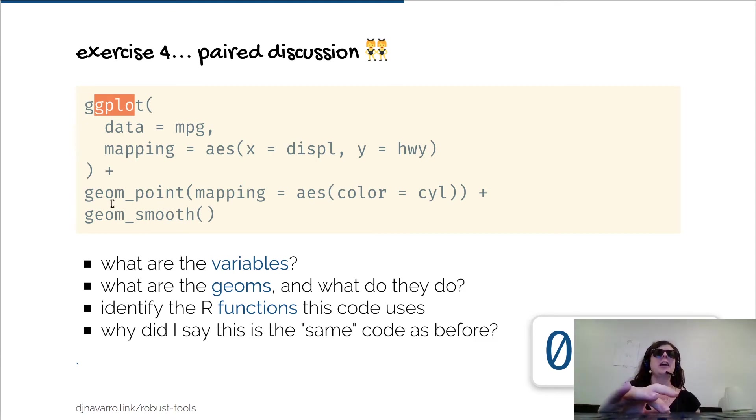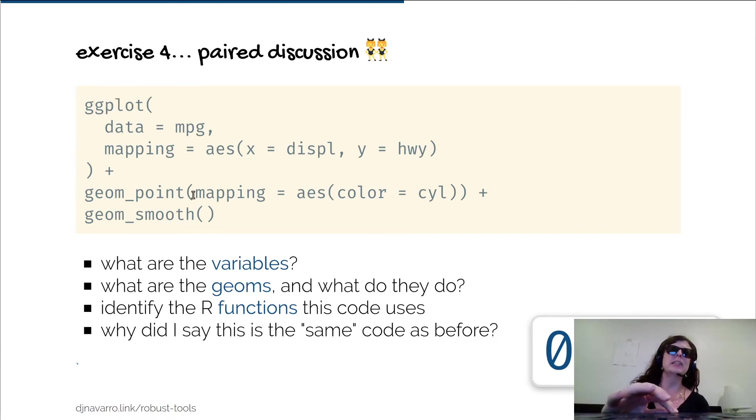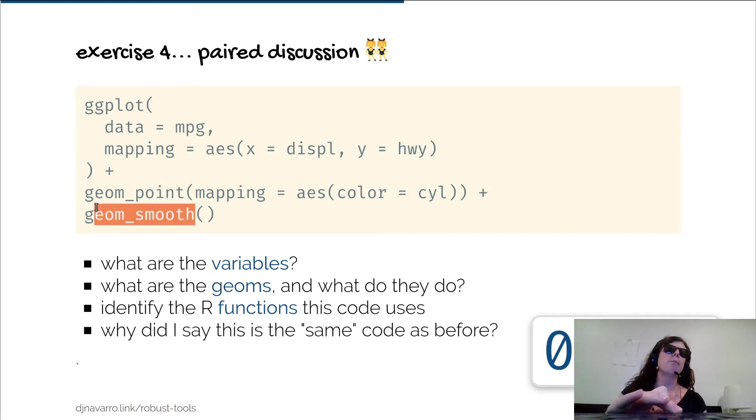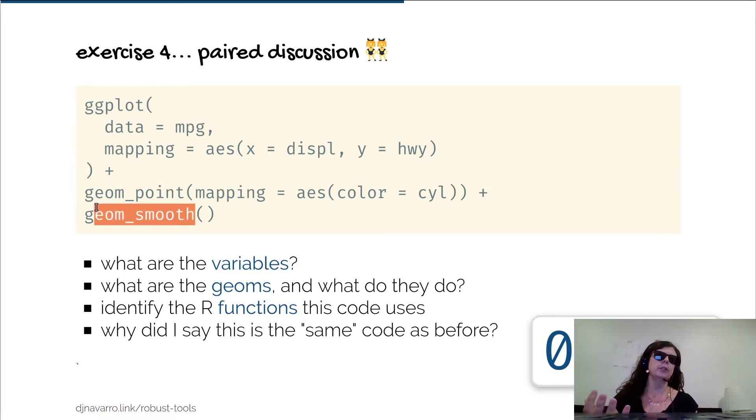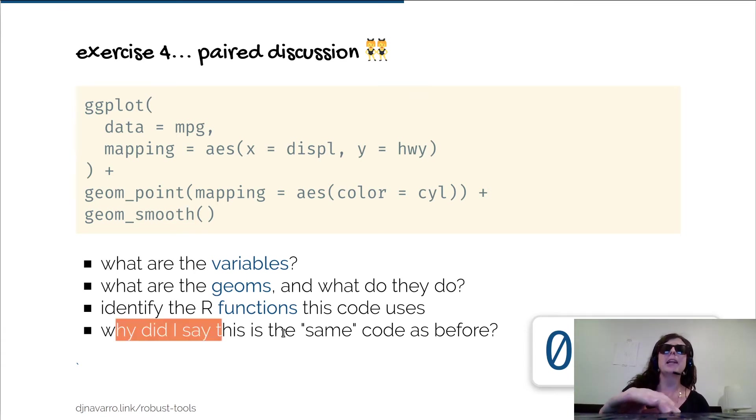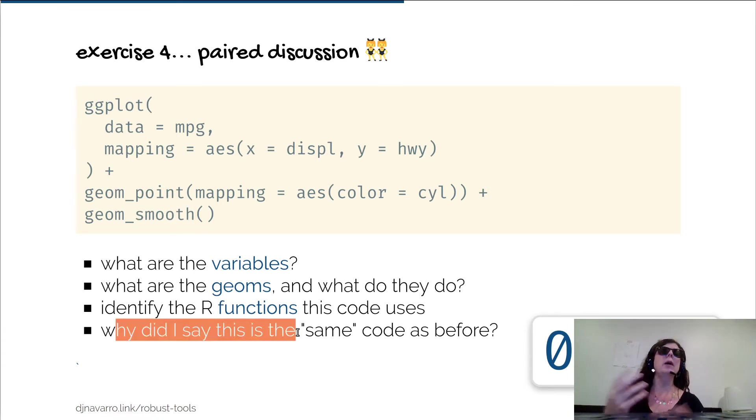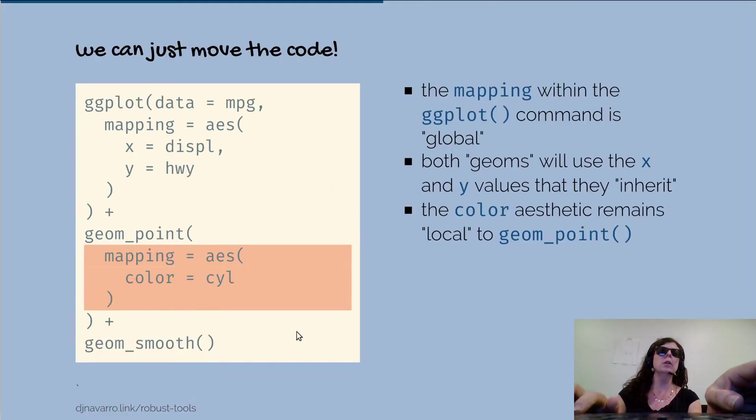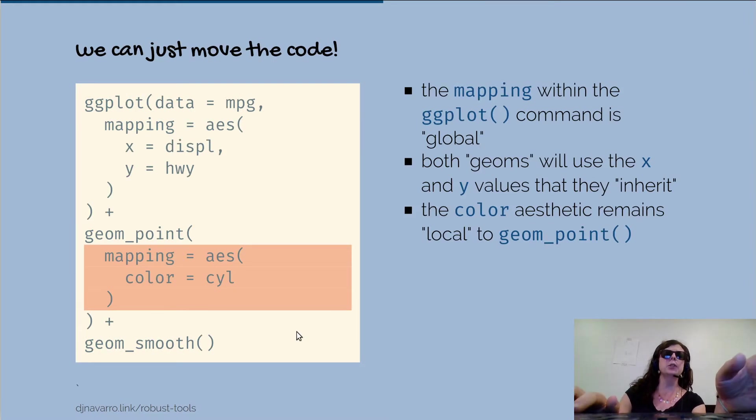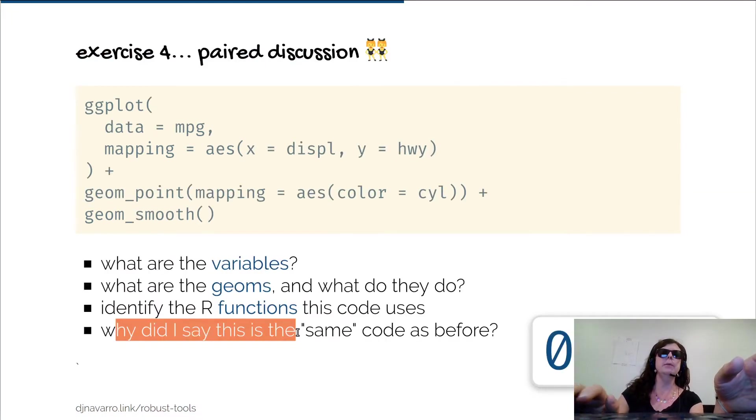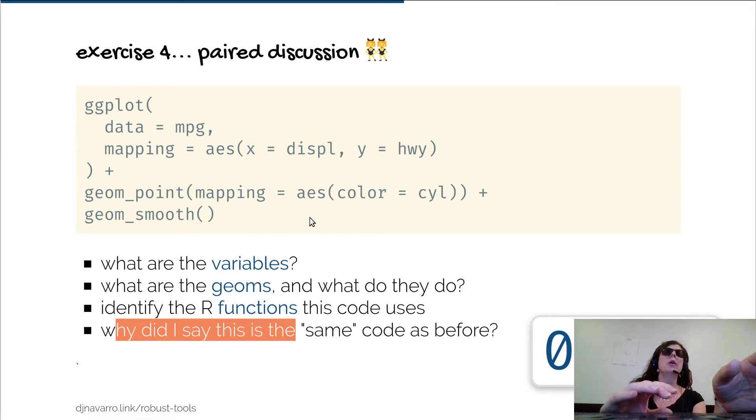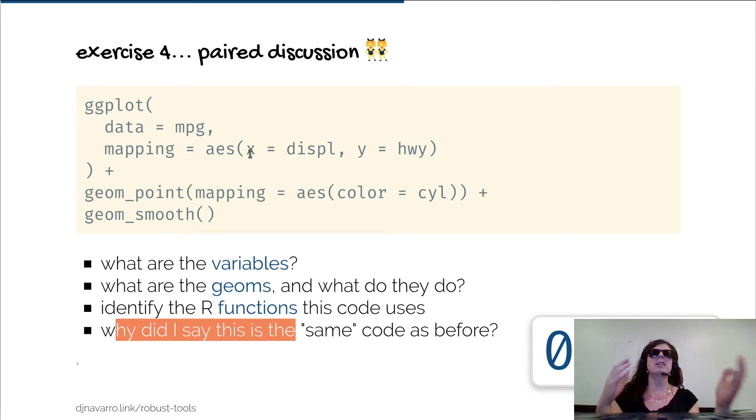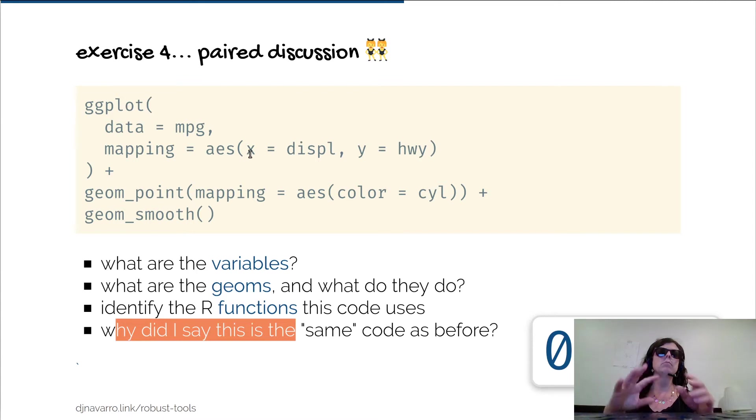The geoms are a specific particular type of functions. Finally, the answer to the last question I have is why did I say that this is the same code as before? The answer is that the white space, like all of those line returns and new lines, aren't actually meaningful. That wasn't a difficult question, wasn't intended to be hard.